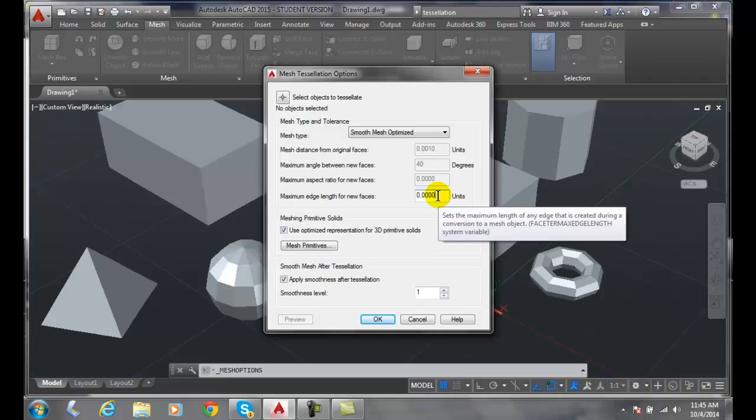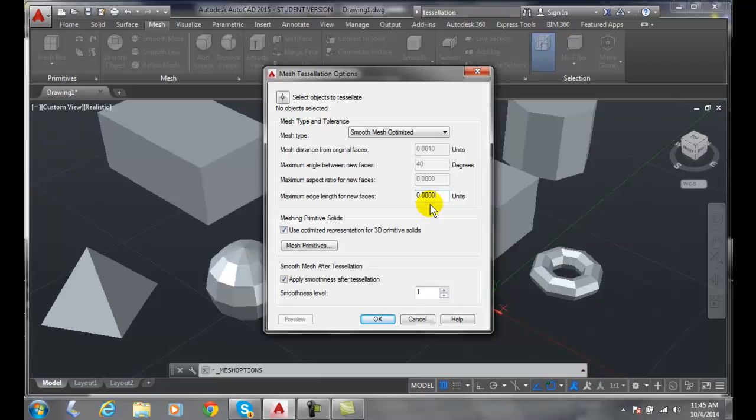If the lengths of the new faces are very long it's very simplified. So anything over one reduces the number of faces and simplifies it to less accuracy than the original model. By default it's at zero.